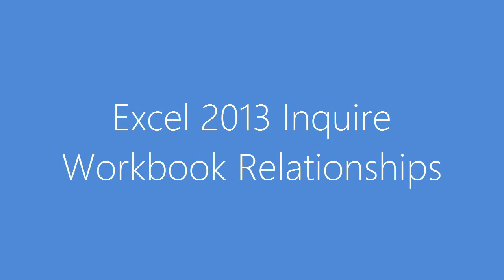Hello, my name is Jen Underwood. I'm a Senior Technical Product Manager. Today we're going to talk about Excel 2013 Inquire Workbook Relationships.